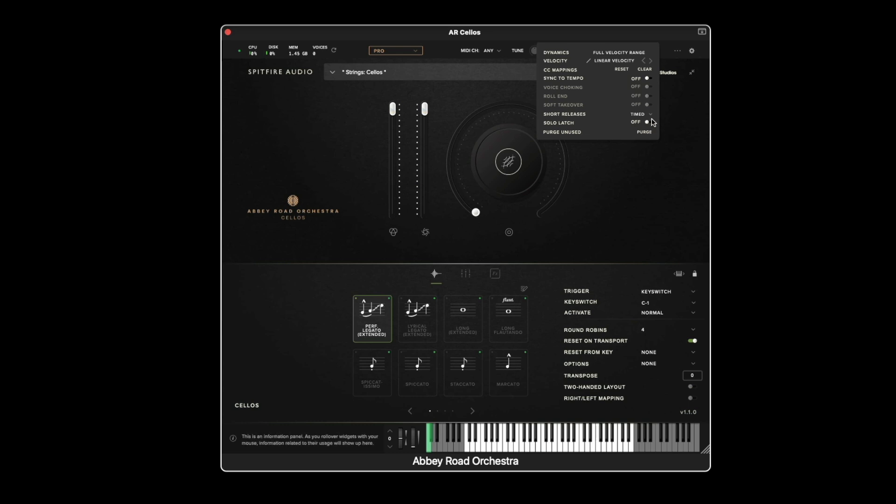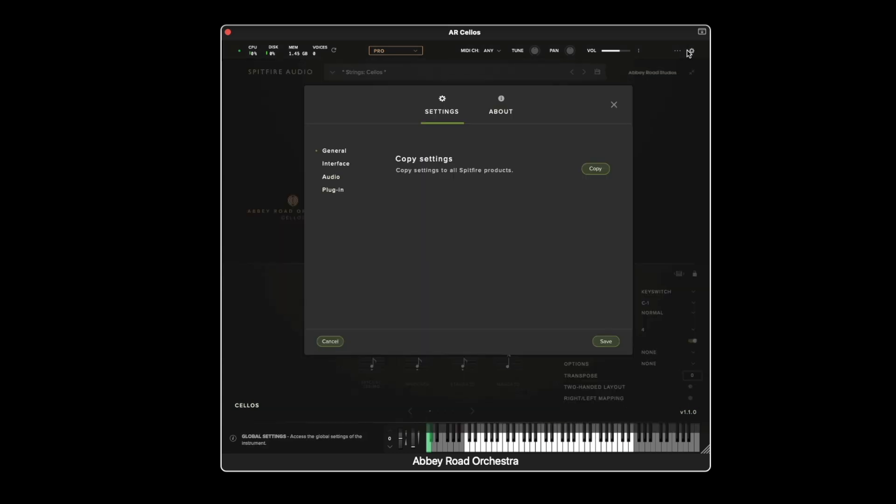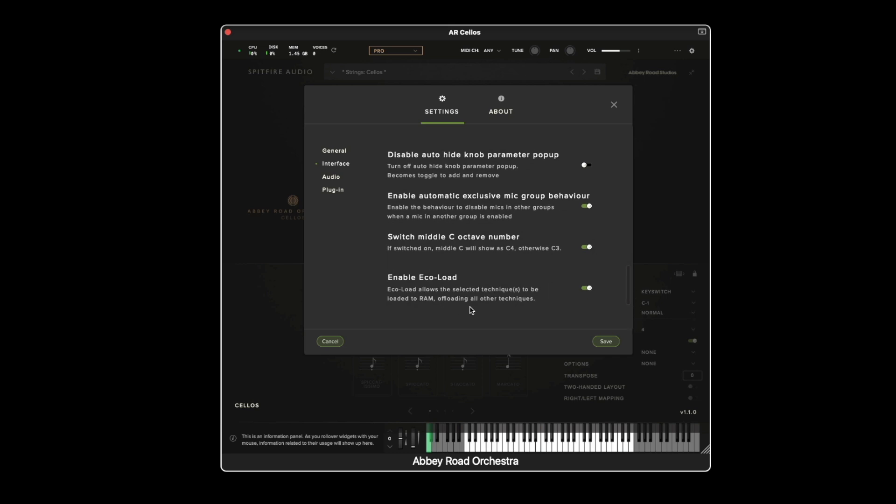The purged unused function is really useful for anybody who uses large templates. This particular menu here only shows the status as to whether the setting is active or not. To change this setting we need to go into the interface settings and at the bottom we can enable eco-load.